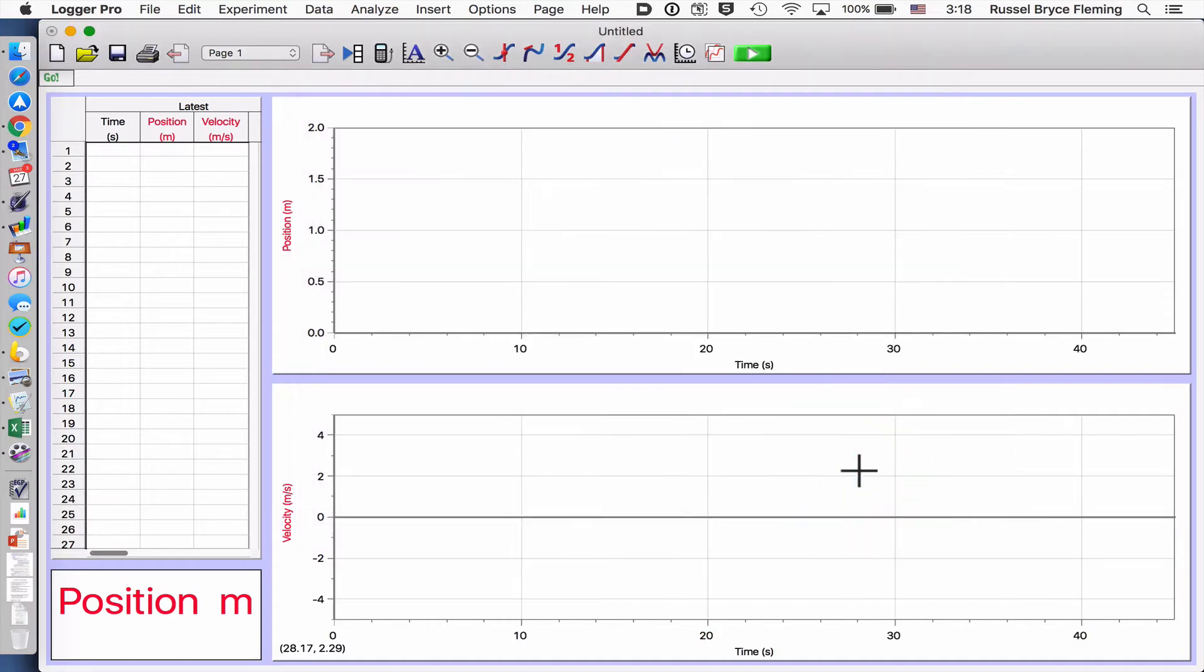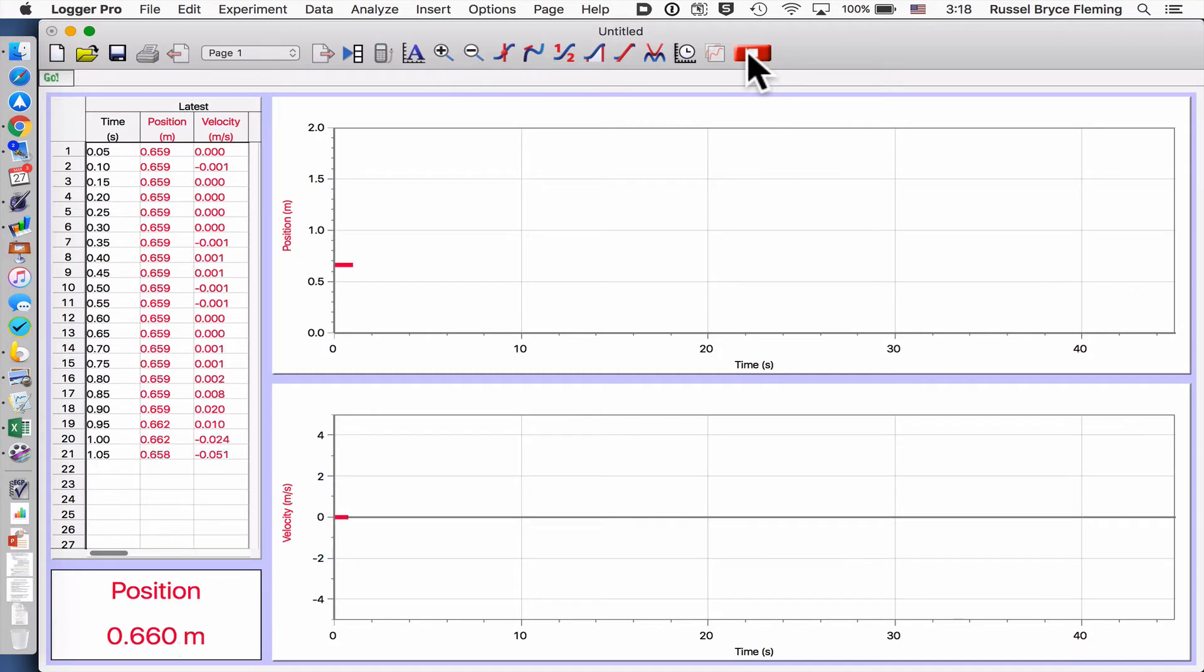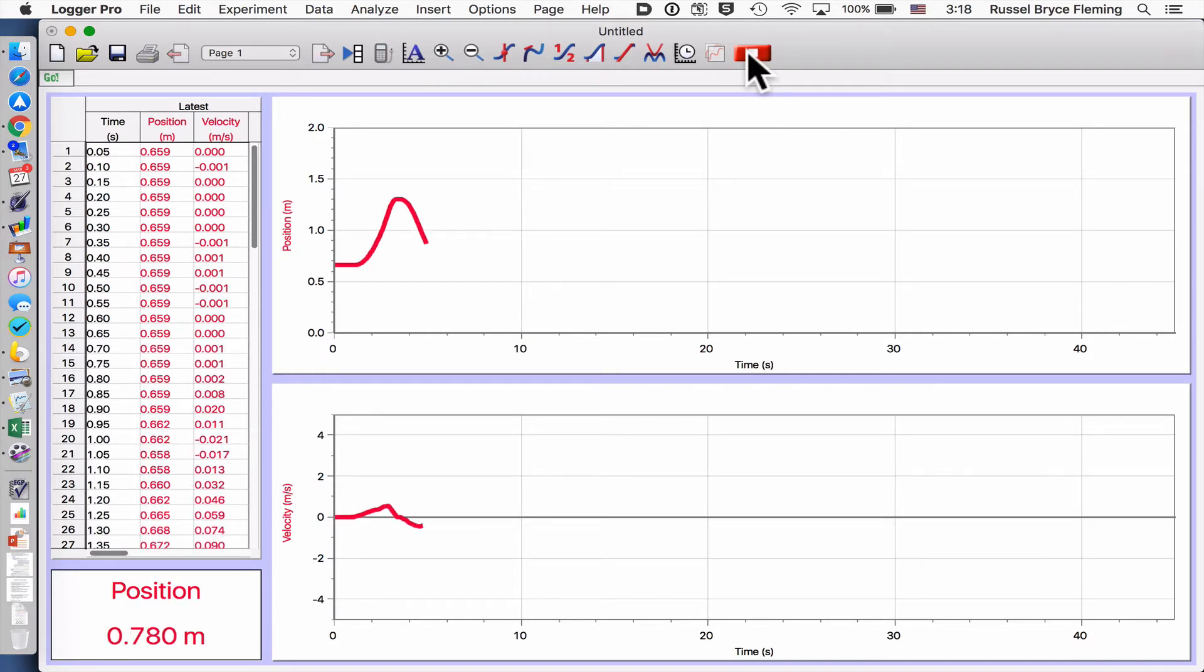And let's go. Stop, pull back, wait, let it go for trial two.